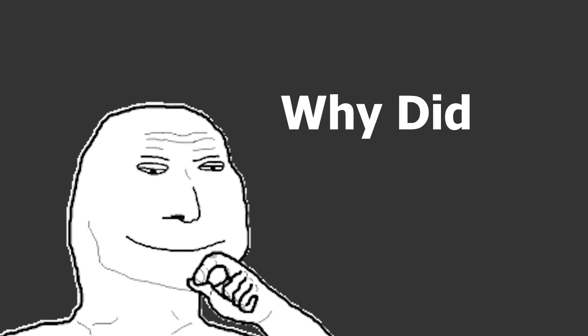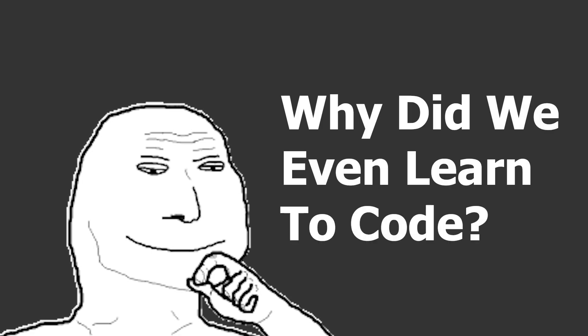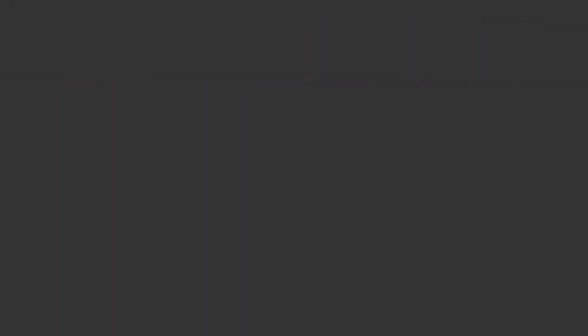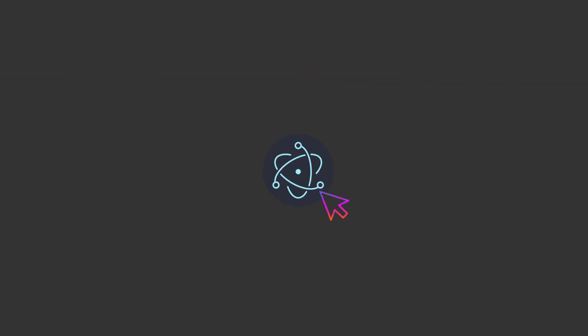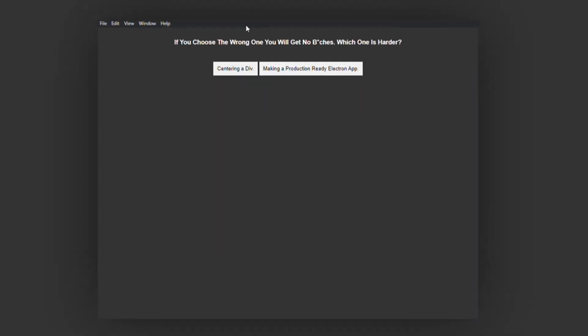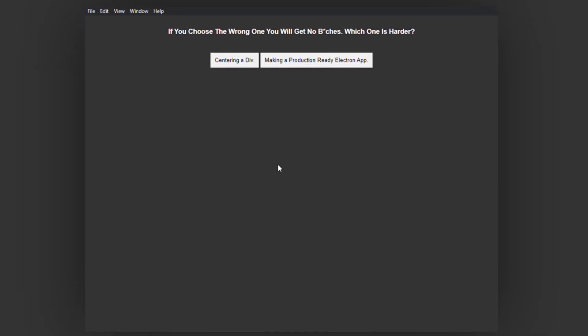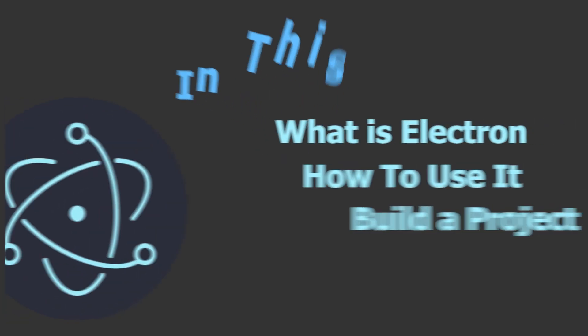But the question is, why did we even learn to code? To solve problems, right? Well, today, we're going to build a desktop app that's guaranteed to get you bitches. You know, solve your problem because you got no bitches.